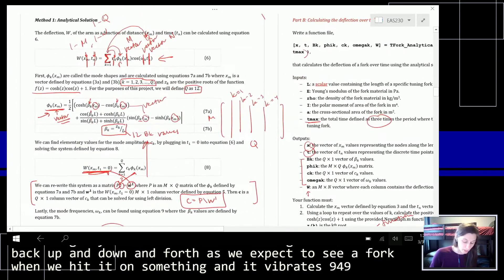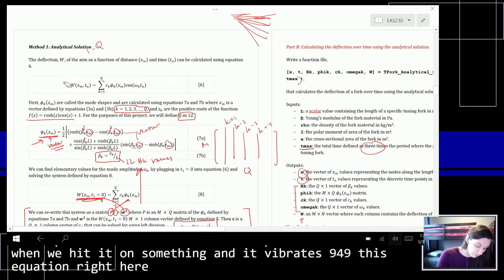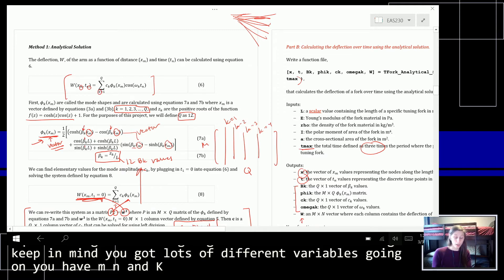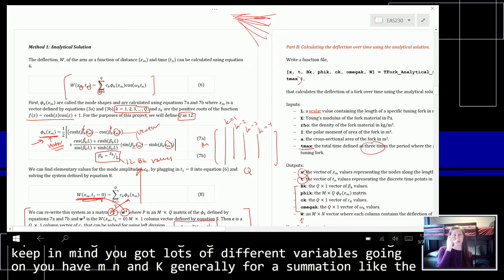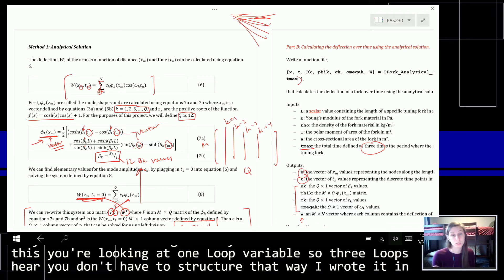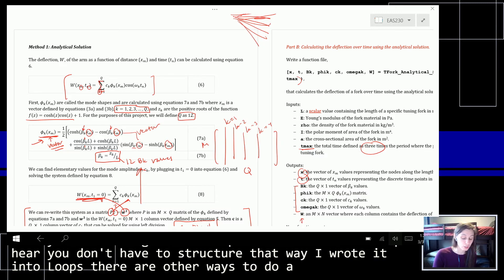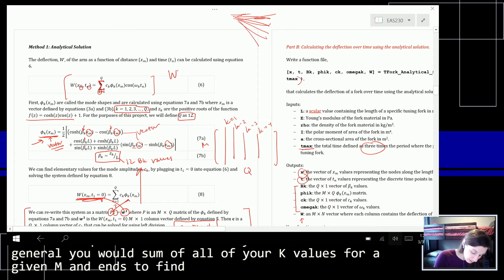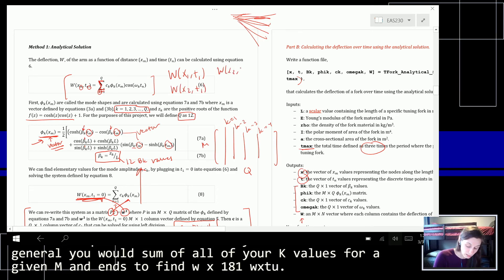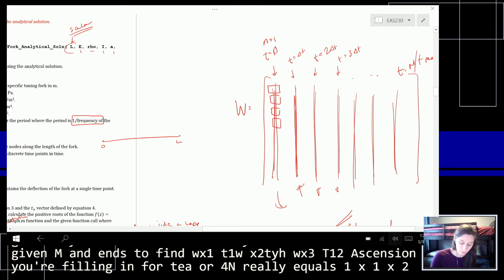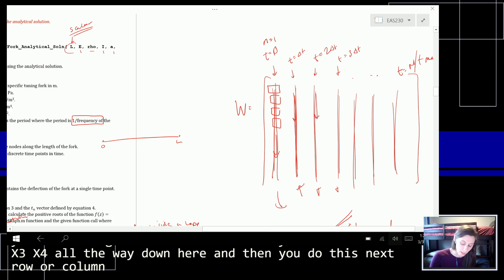This final equation is going to be the most confusing — you've got lots of different variables: M, N, and K. You would sum up all of your K values for a given M and N to find W at X1 T1, X2 T1, X3 T1, etc. So essentially you're filling in for N equals 1 all X values, then the next column, then the next column of calculations, and so on.